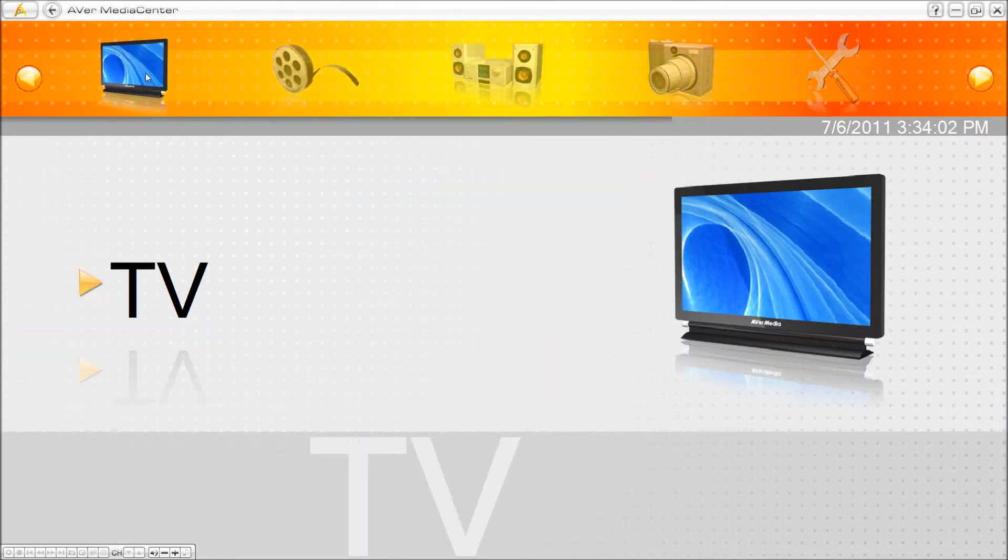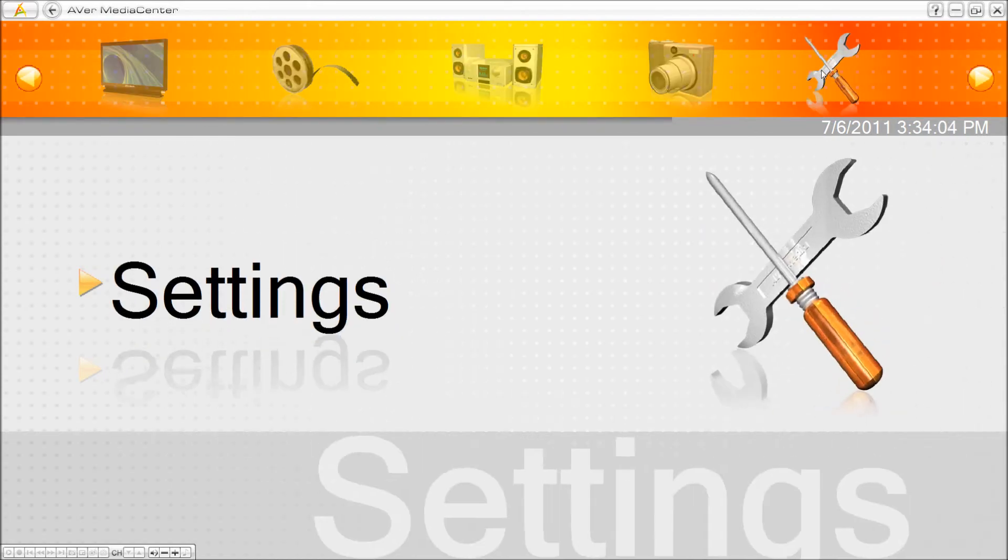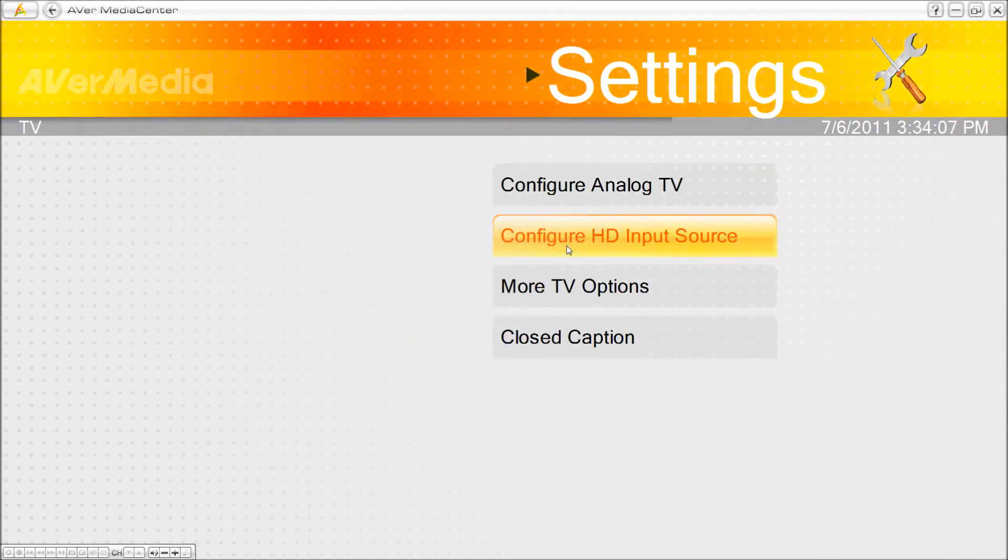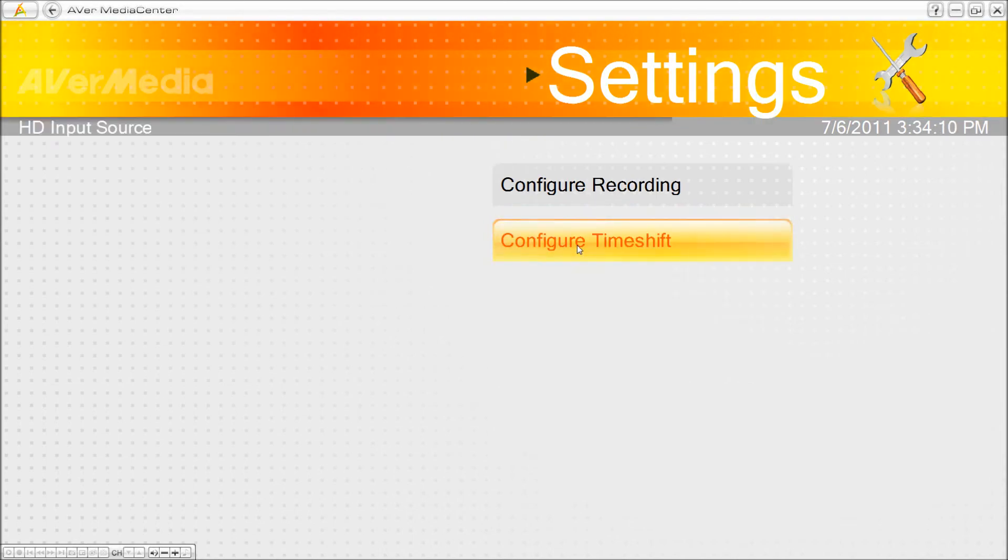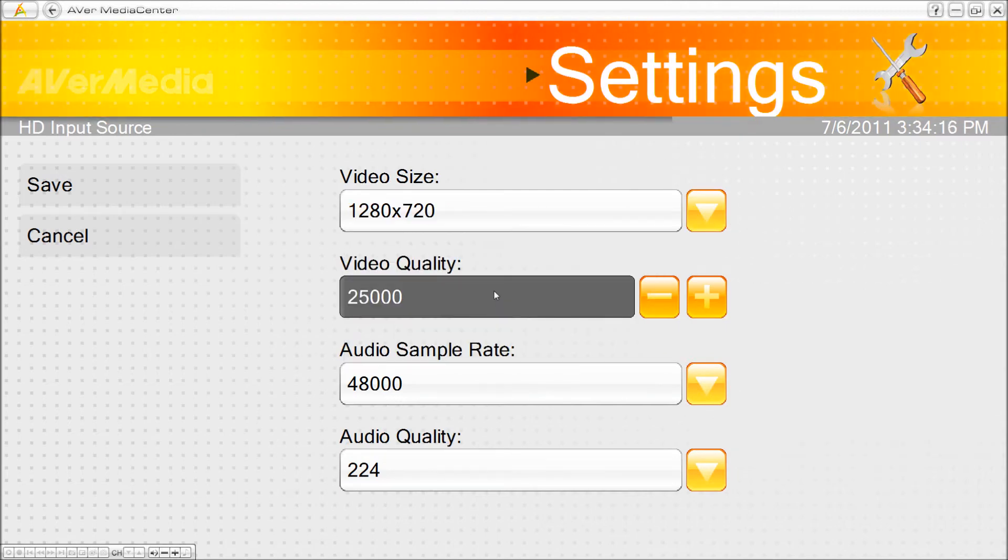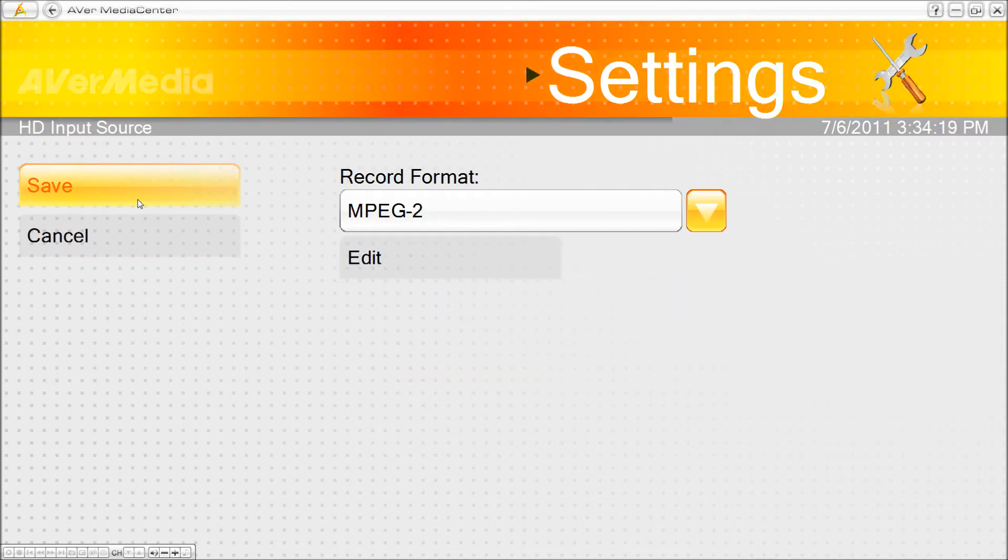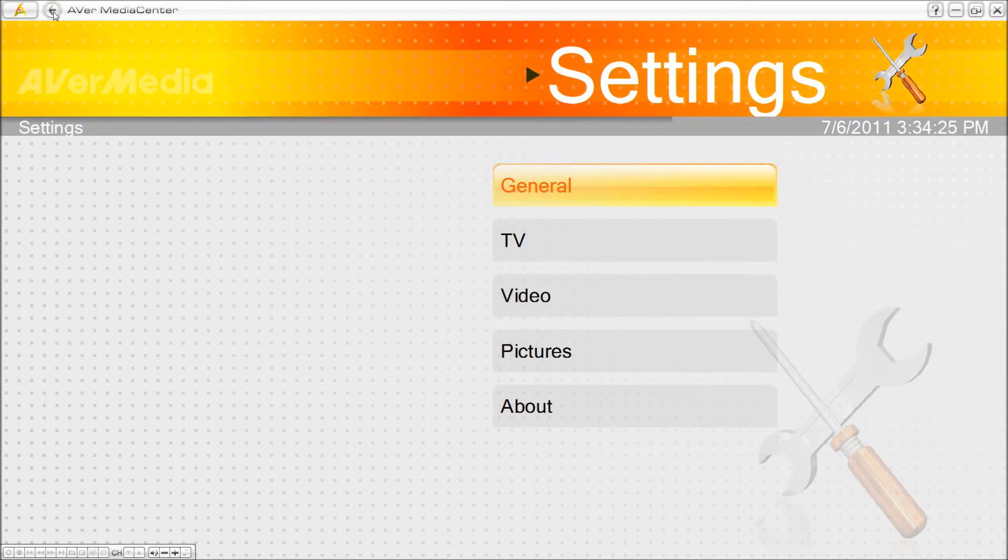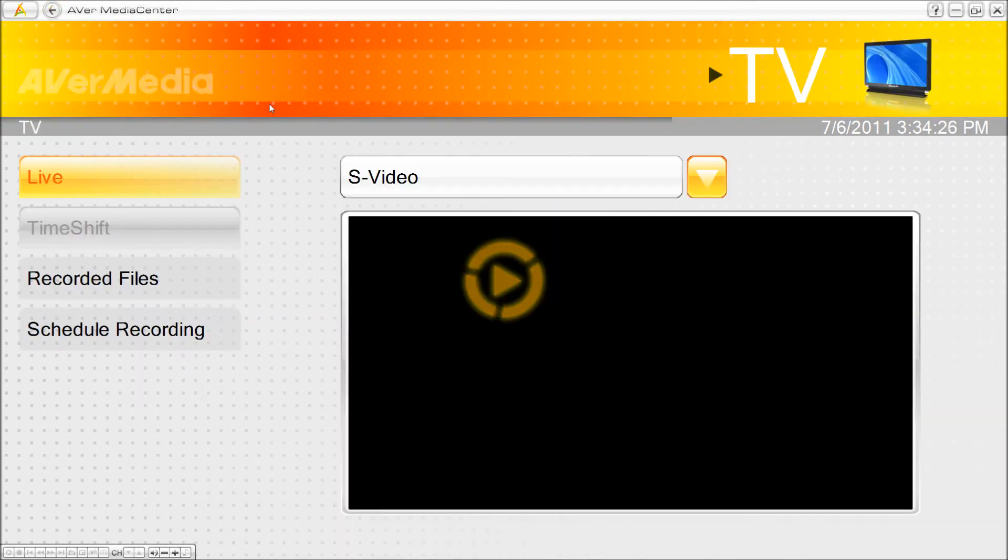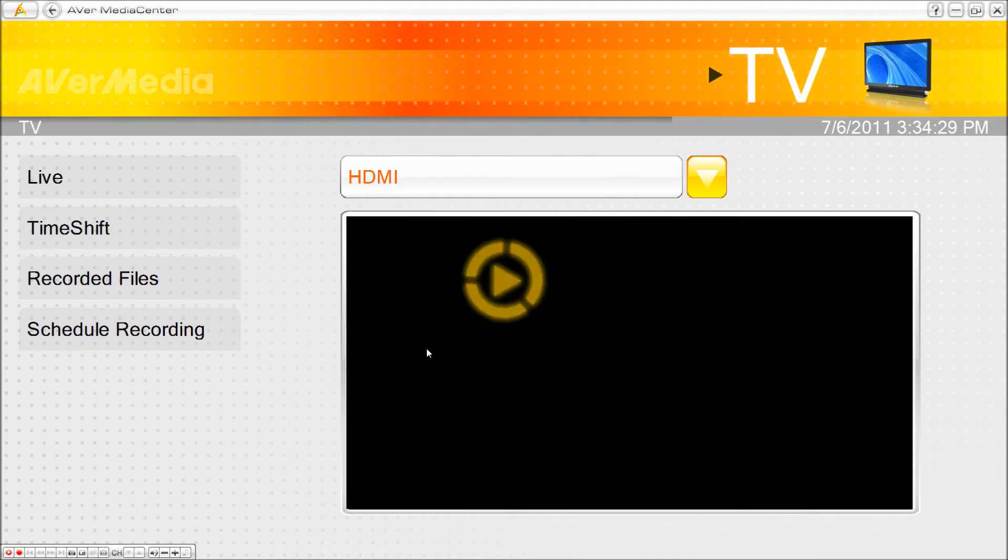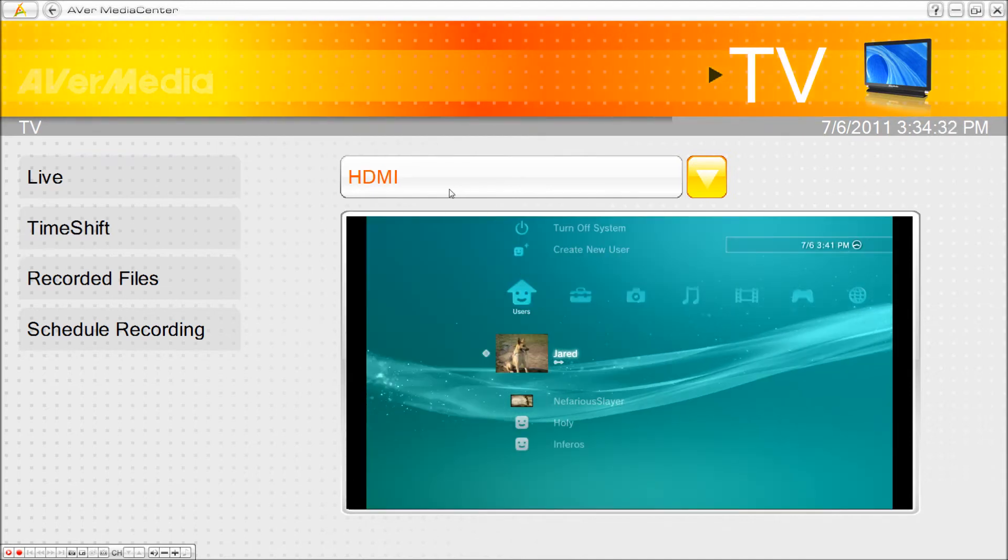Go to your settings. Go to TV. Go to configure HD input source, configure recording. Now click edit and change your video size to 1280. Now you can save that. Back out of that. And now turn your PS3 on and set this to HDMI. Set the thing and there you go. Right there. It's working for me.